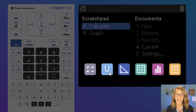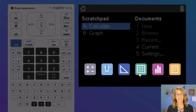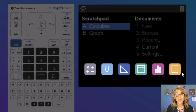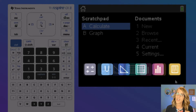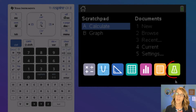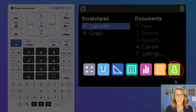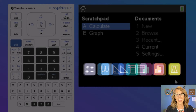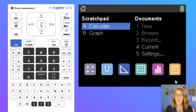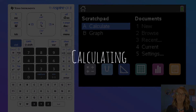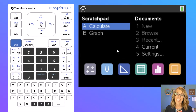Down below are the calculator's apps: the calculator, the graphing tool, our geometry tool, spreadsheets where you can save and work with data, our data and statistics tool, and notes. You might also have an additional green button with a beaker on it — that's for the Vernier interface that allows you to collect data, say in a science class.